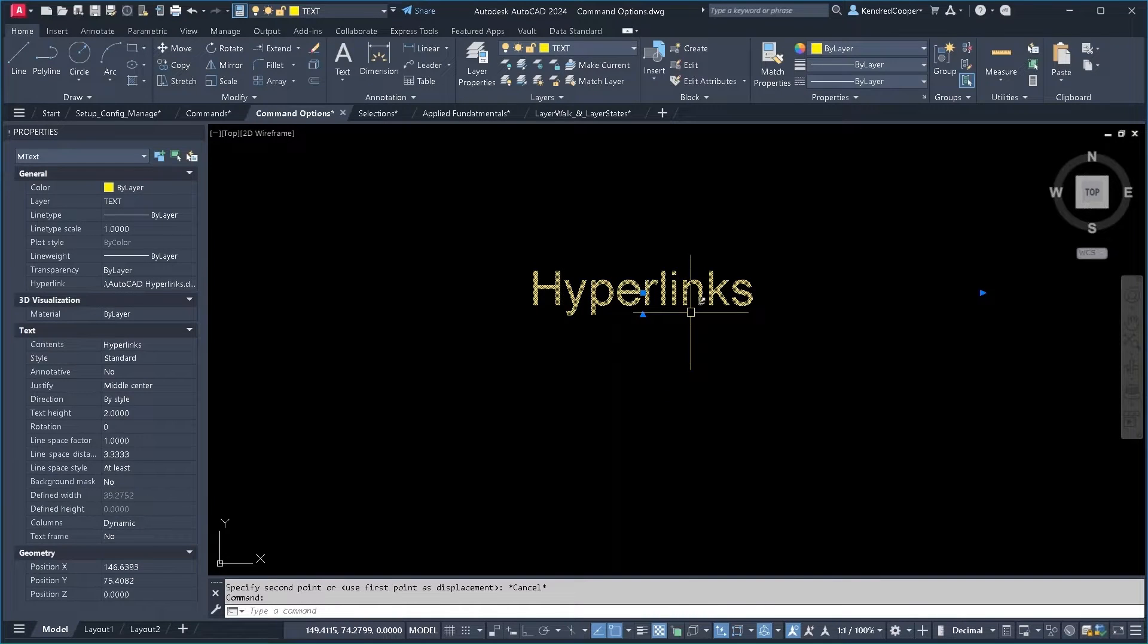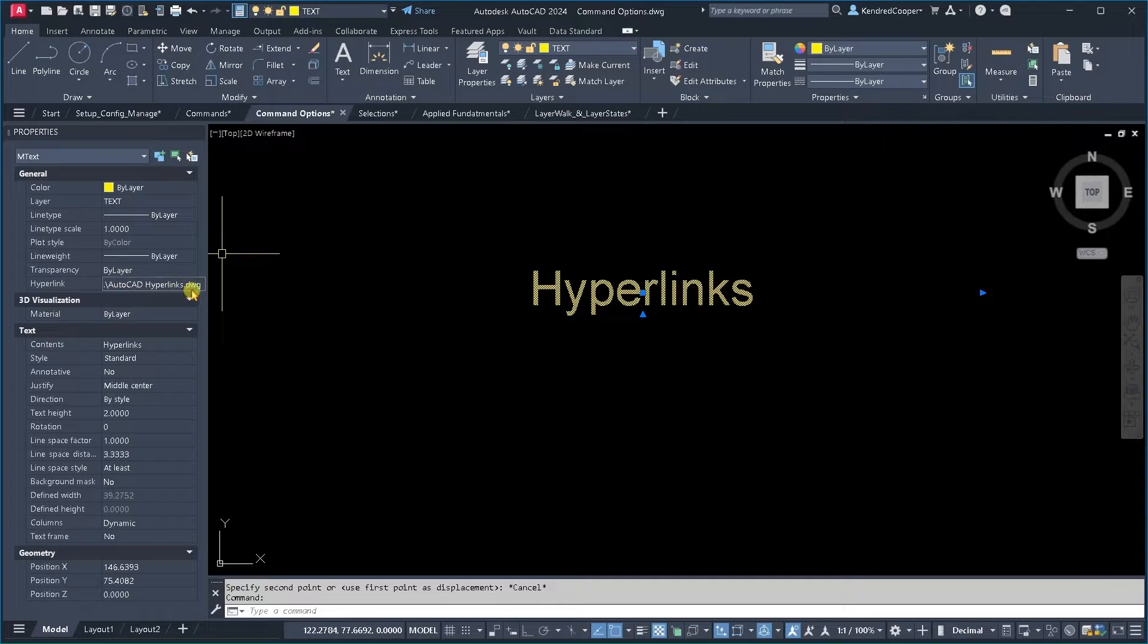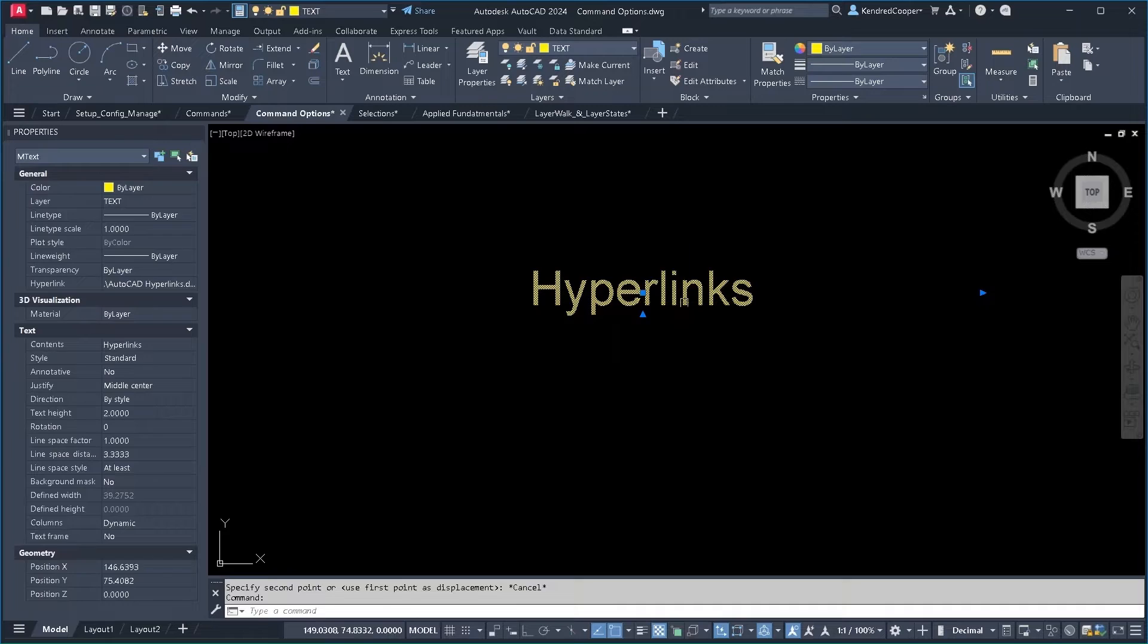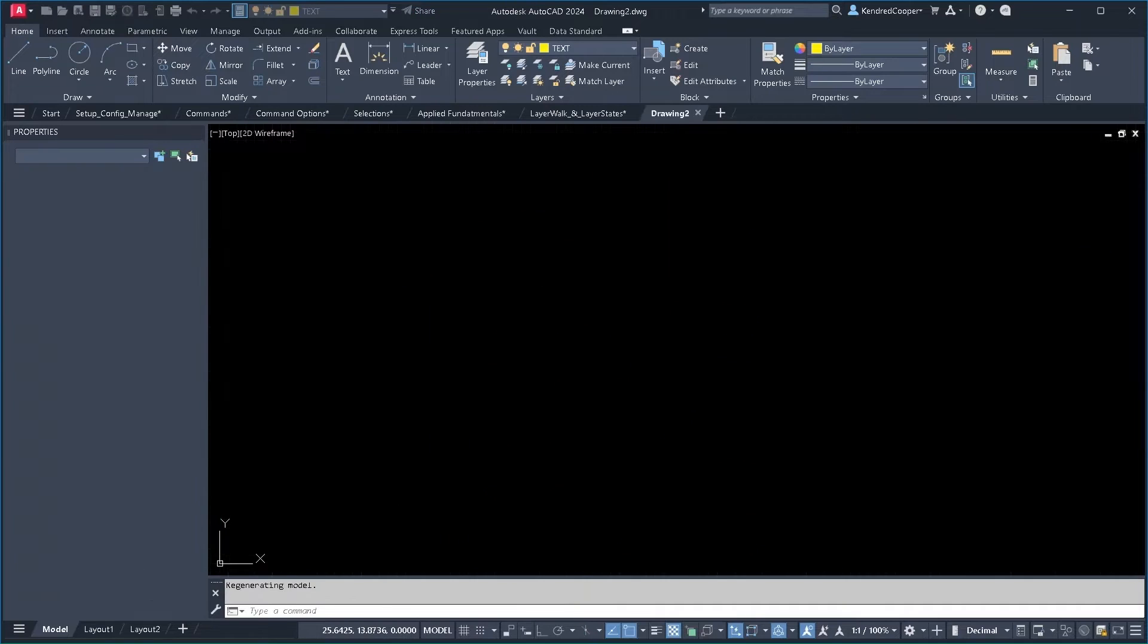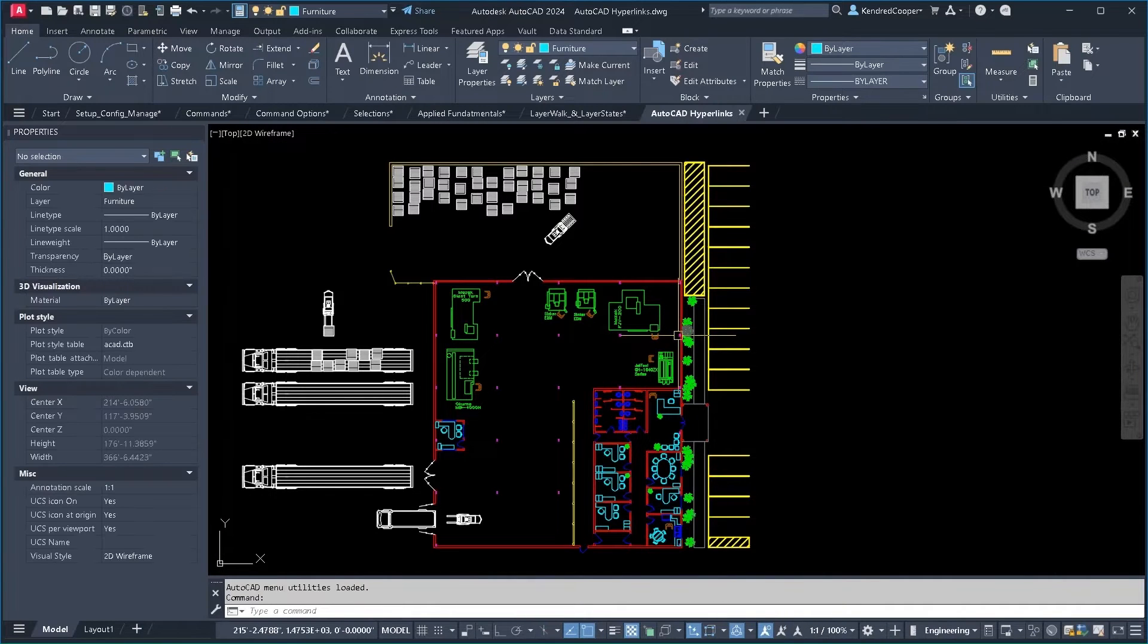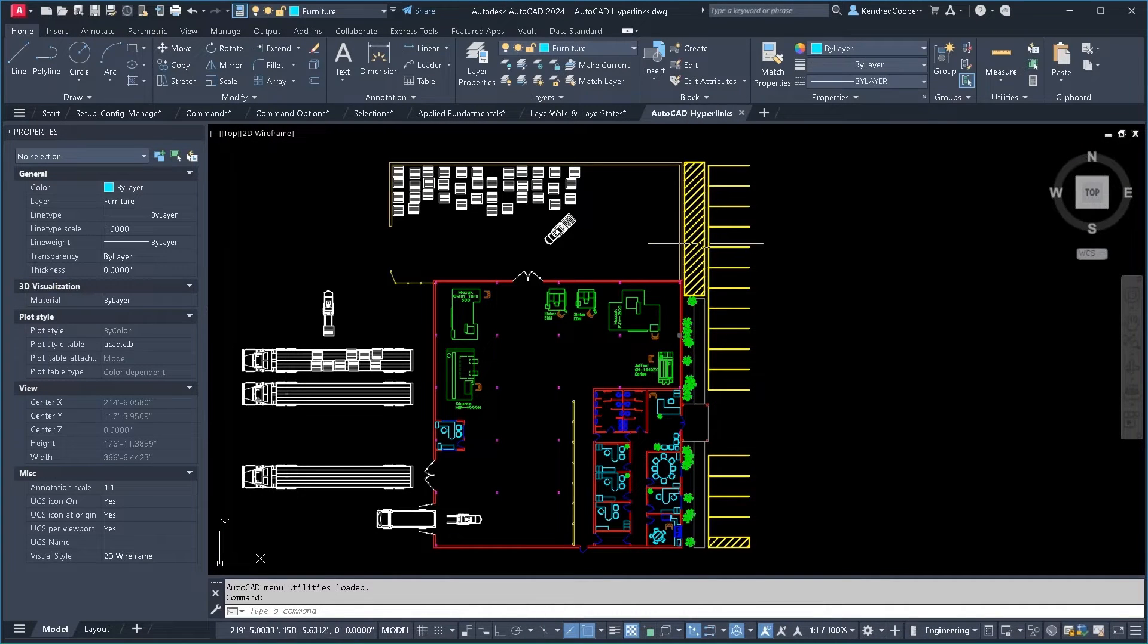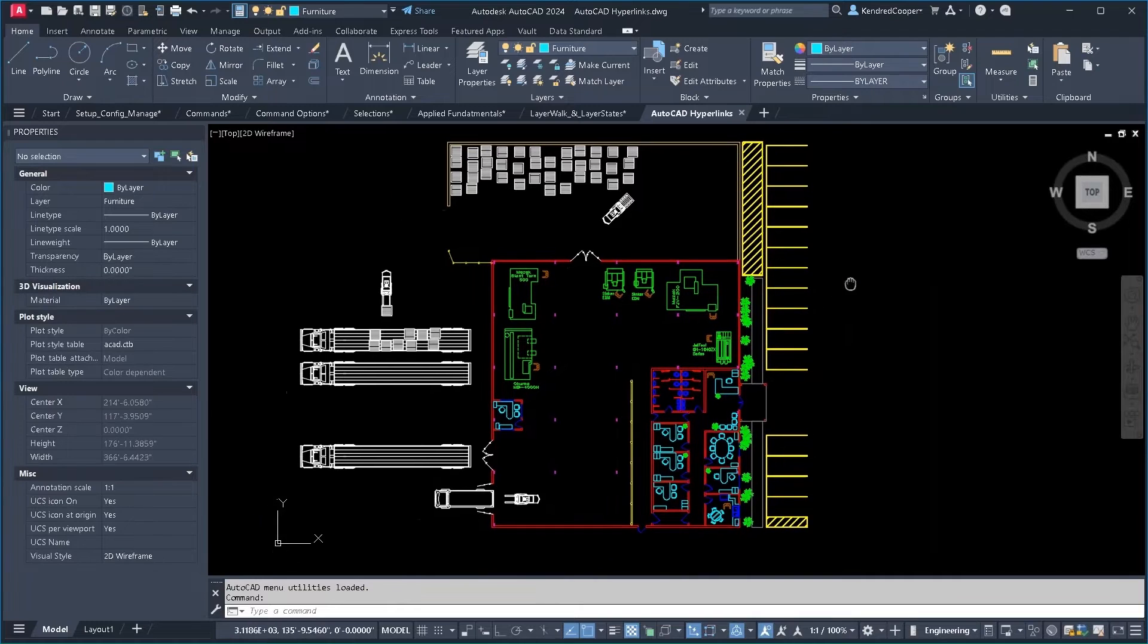When I look at this text and look at the properties of it, you'll see there is a hyperlink field. I'm going to hold down control and click on that text and it opens up whatever that hyperlink was. In this case, it opens up another drawing.